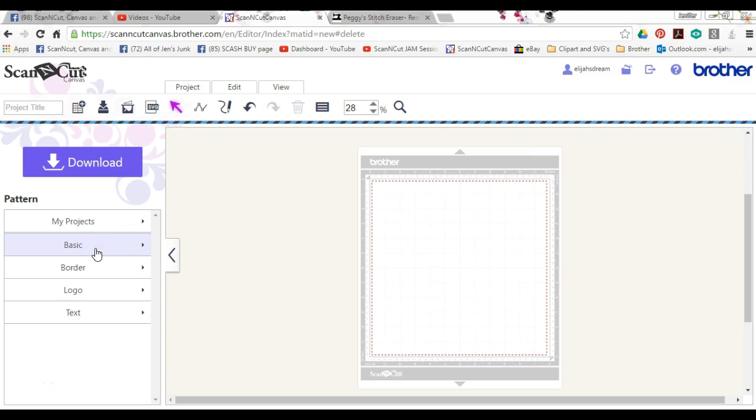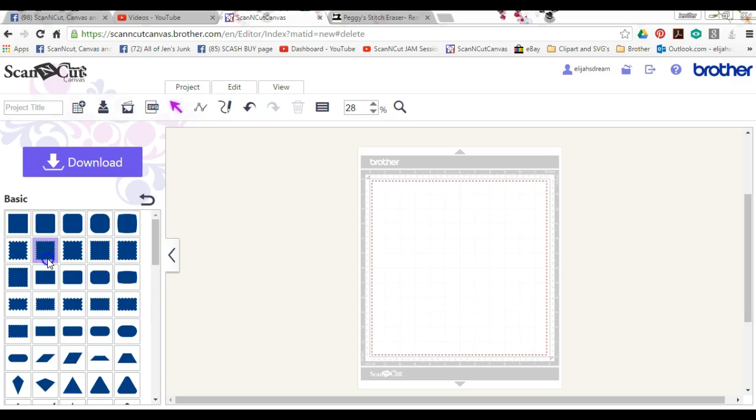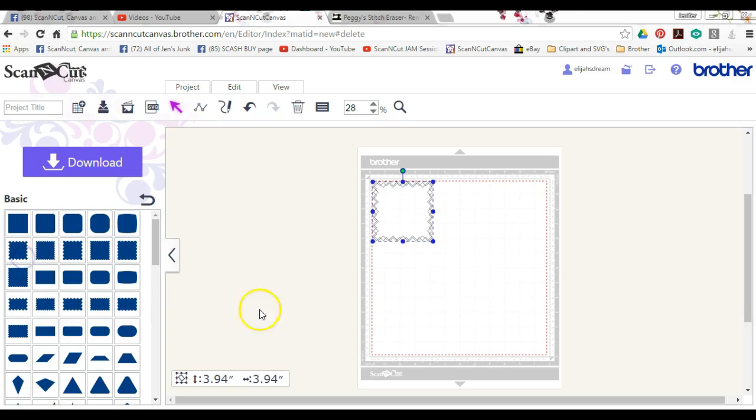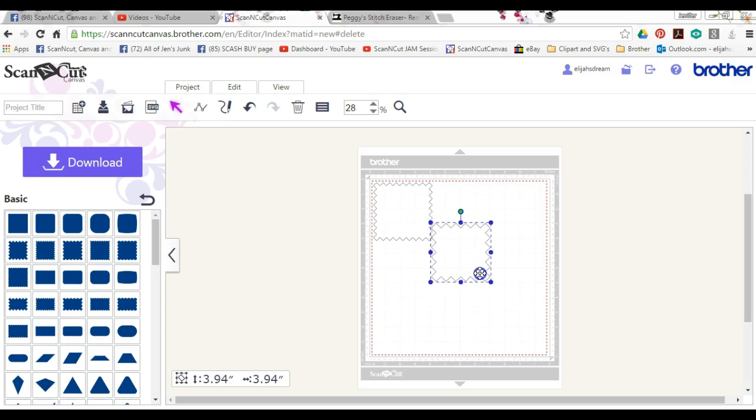So we're going to throw some shapes up here. Okay, so we'll put that and that. Just drag one of those over here.